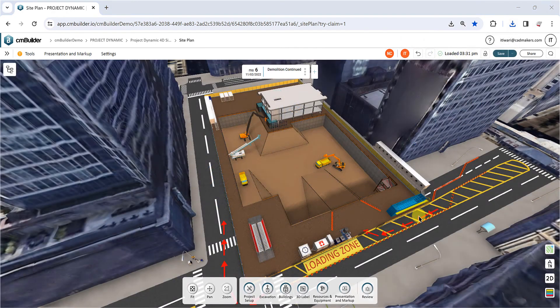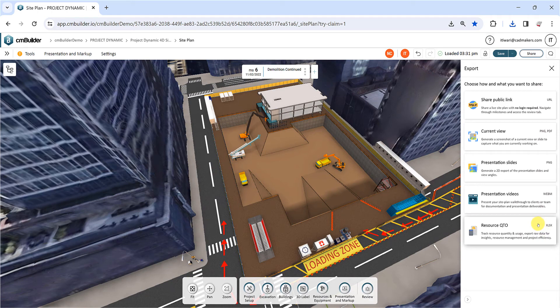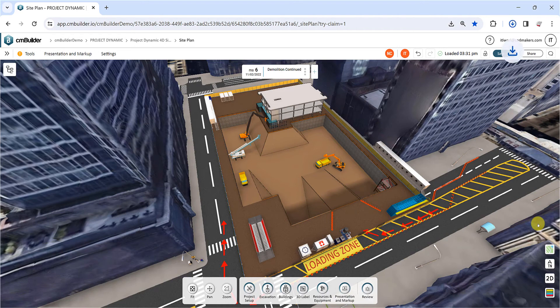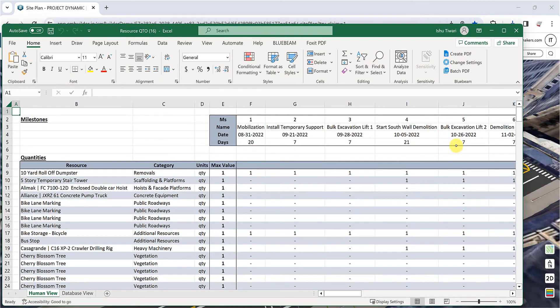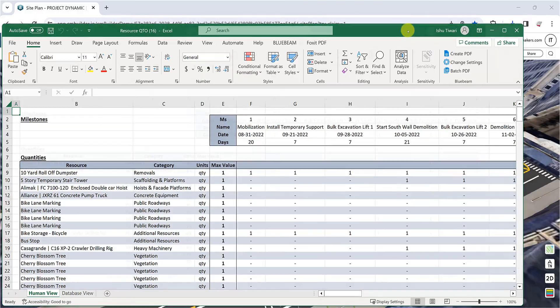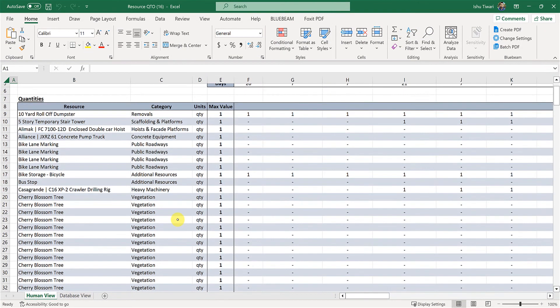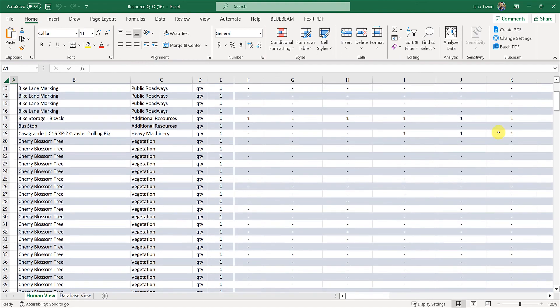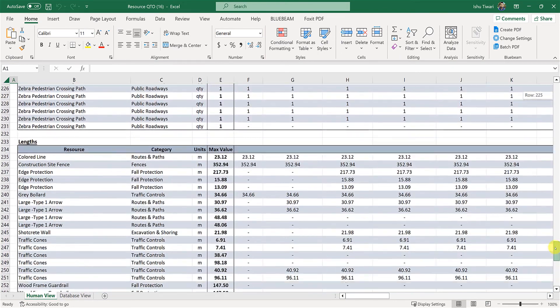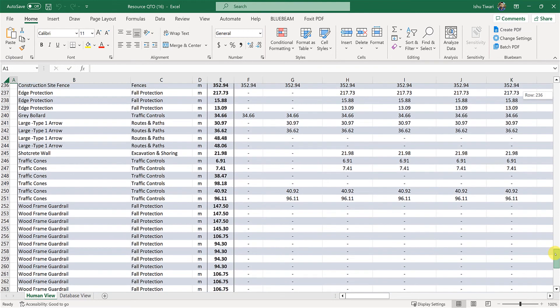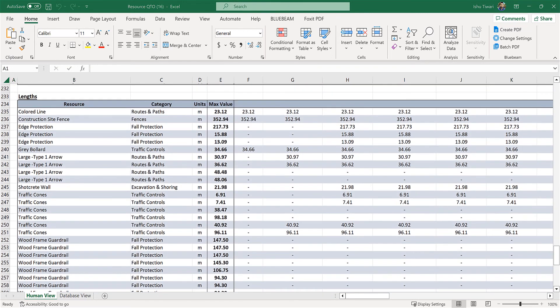Lastly, select Resource QTO to download a concise list of all resources in your site plan presented in an easy-to-navigate Excel format. The table includes the names of resources, their quantities, and their distribution along the milestones. Point and guided resources will be quantified individually to capture their individual connection with the milestones. Linear resources will be quantified by the number of elements in the pattern with an additional table at the bottom showing their linear takeoff.